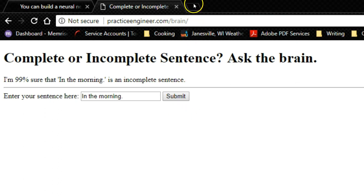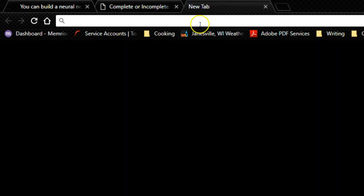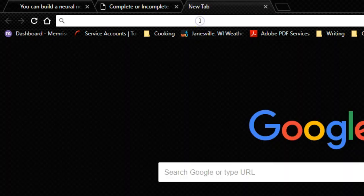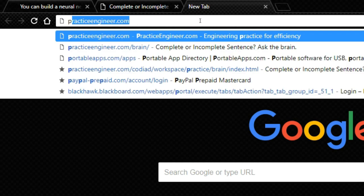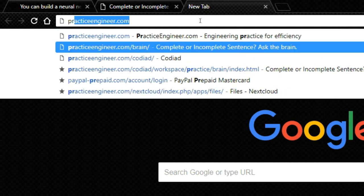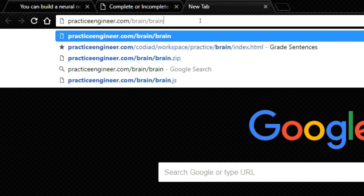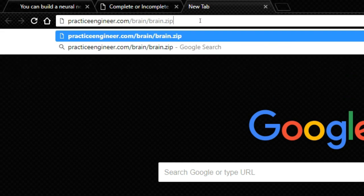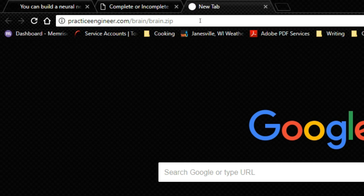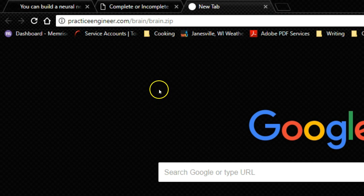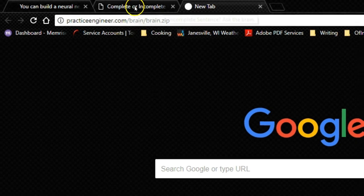If you want to download this, all the files you need, you would just go to practice engineer, brain, and then brain.zip, and that will download it. I've downloaded it like three times already practicing this. So that's how you get all the files that come with it.